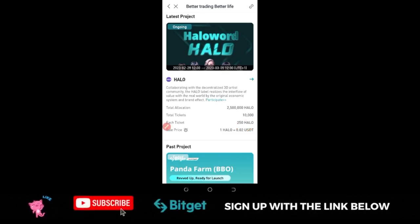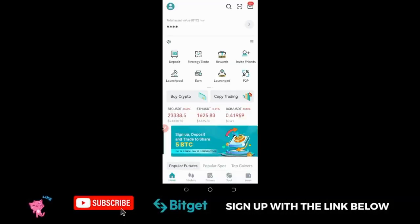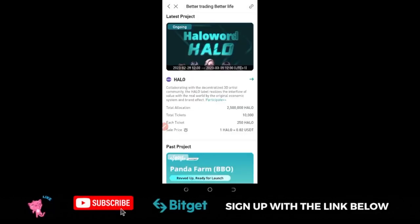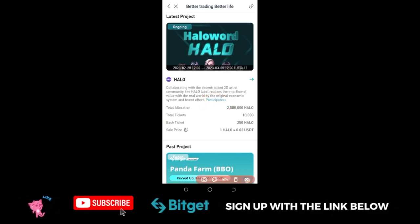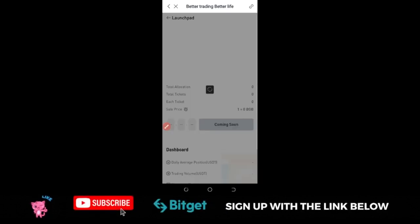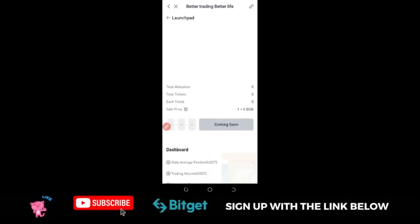To be able to participate in this, open up your BitGuard app and then click on launchpad. It will bring you to this page, and once you're on this page, go ahead and click on participate. Once you click on participate, it will bring you to the next page.